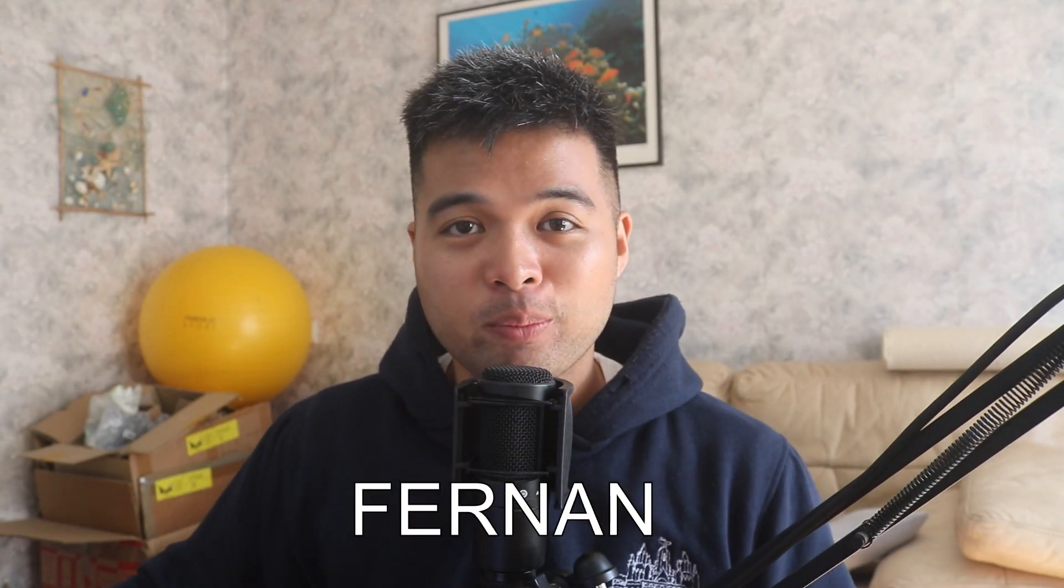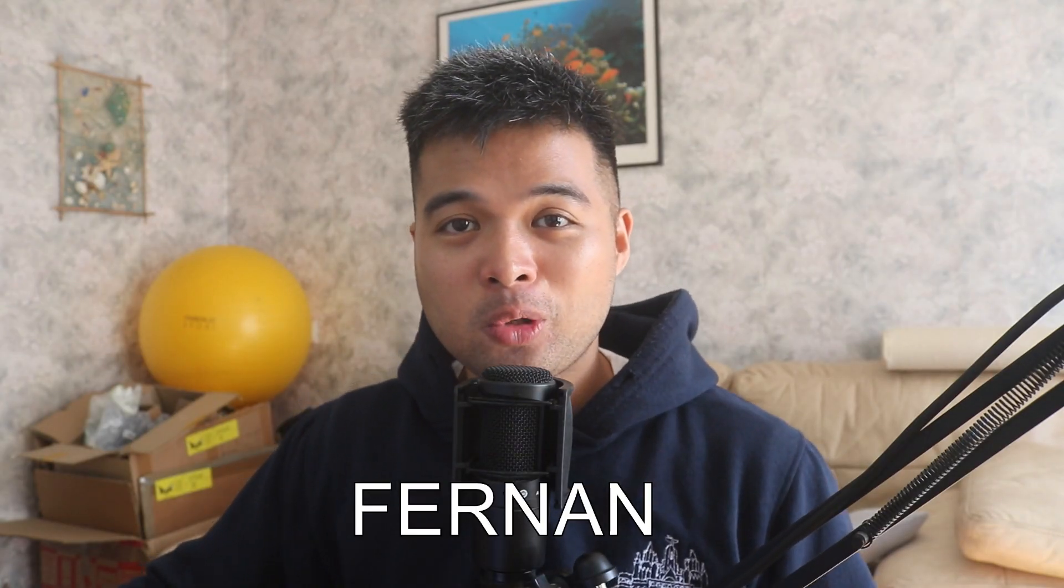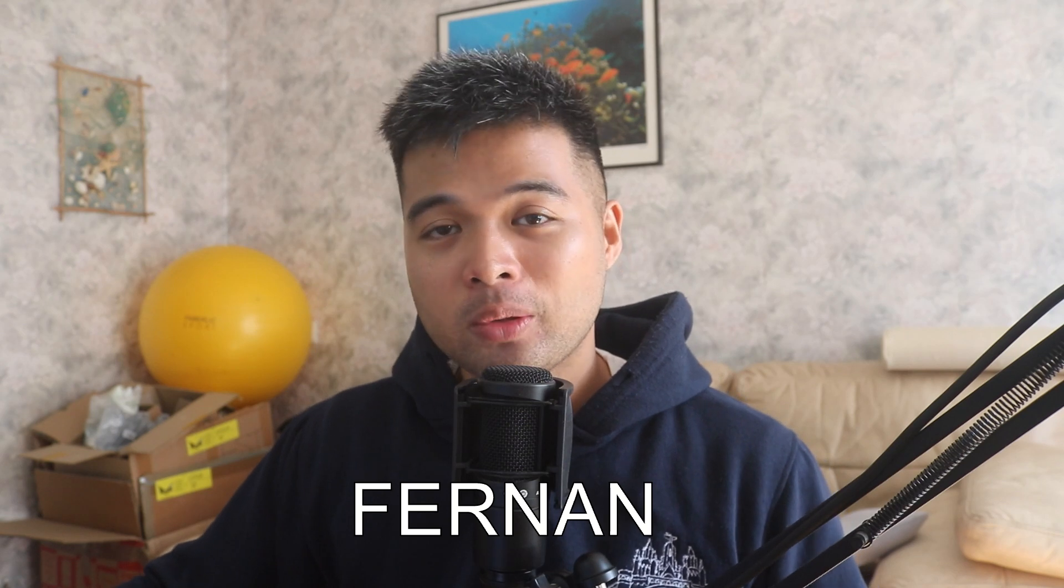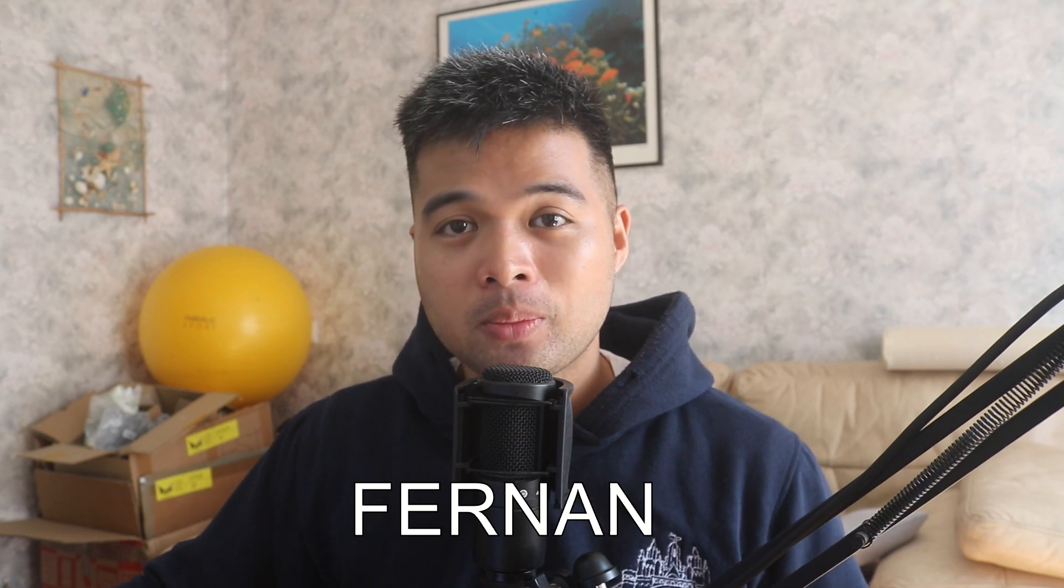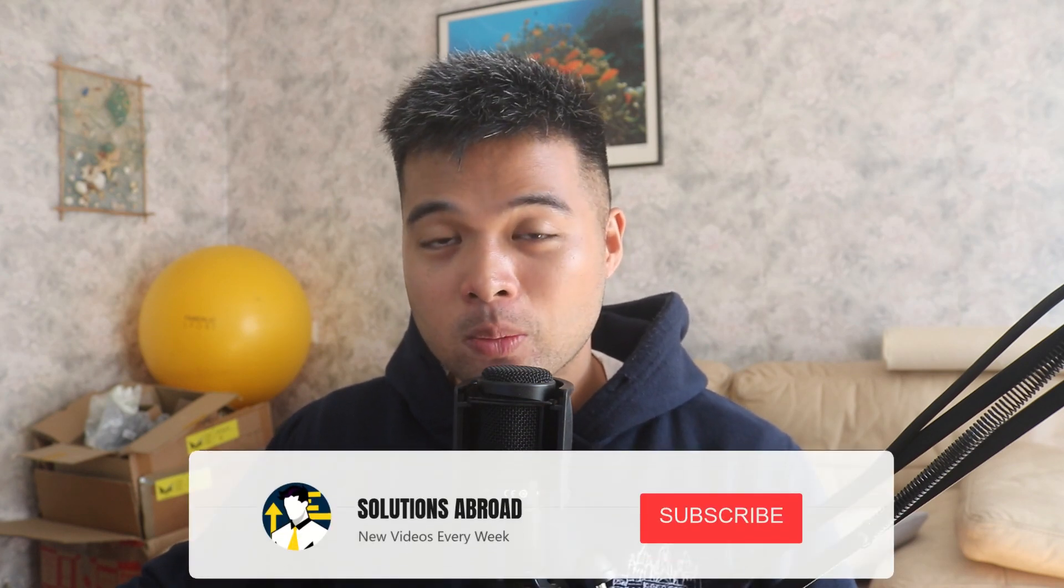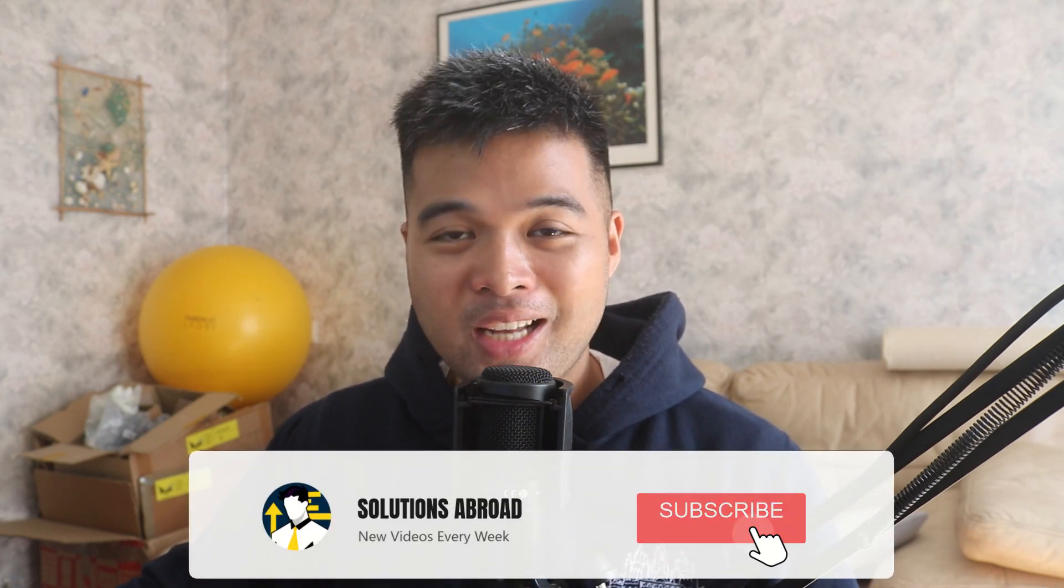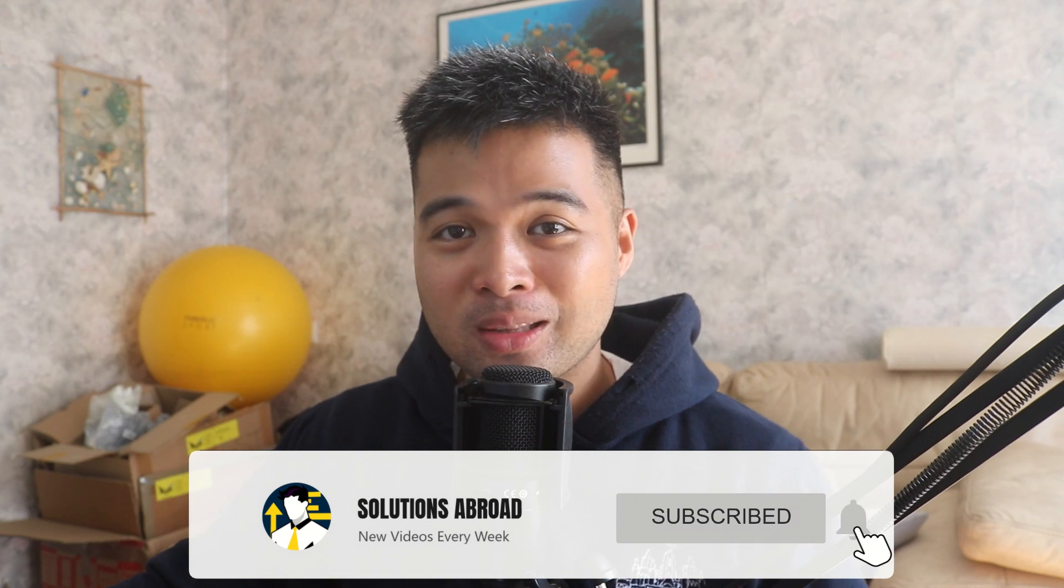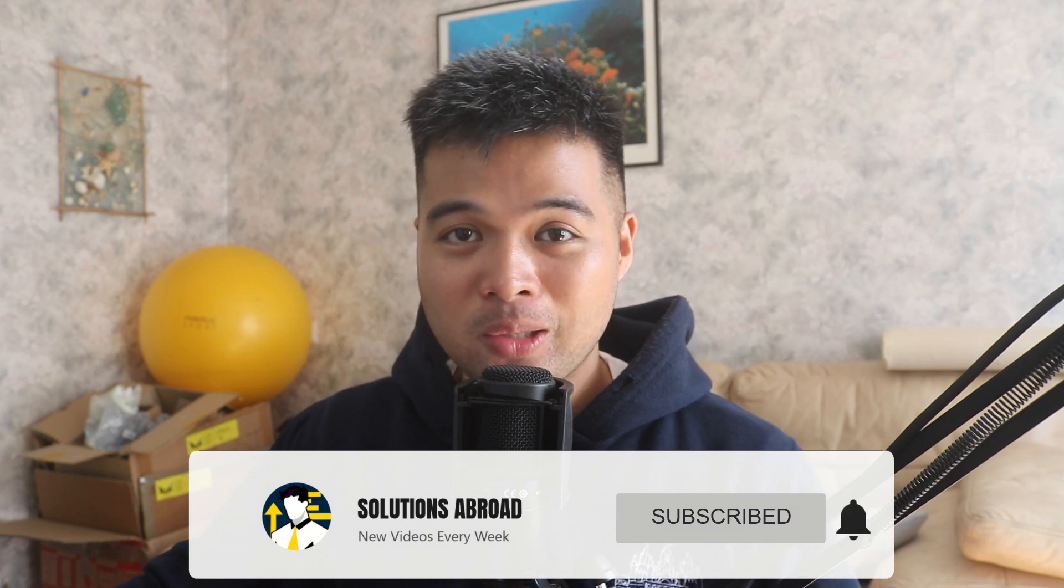Hi, my name is Fernand and welcome to the Solutions Abroad YouTube channel where I cover tips, tricks, and best practices when working with Power BI. I upload new videos every week, so make sure you hit that subscribe button and the bell icon to get notified when a new one is out.